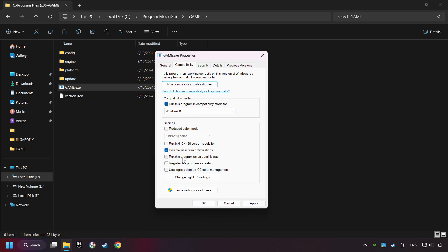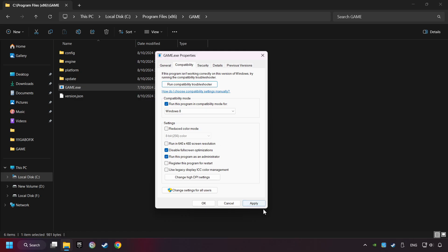The Run This Program as Administrator function doesn't always work. If it's enabled, it might cause the game not to start. But try it anyway. I only recommend the run in 640x480 resolution in the worst-case scenario, as it significantly decreases the resolution quality. Click on Apply and OK.